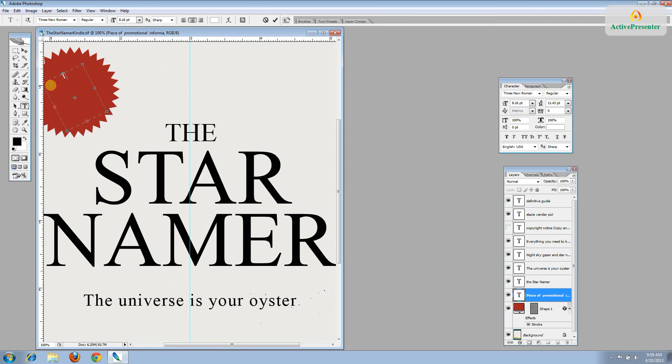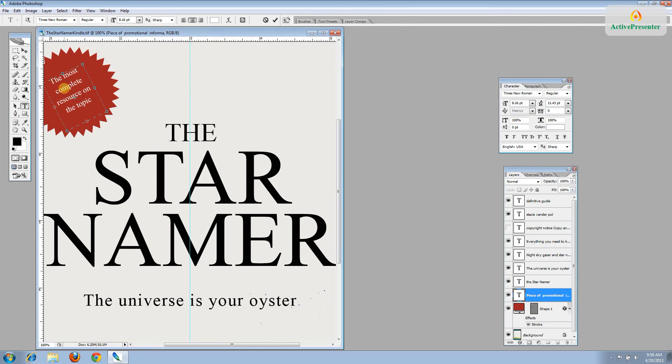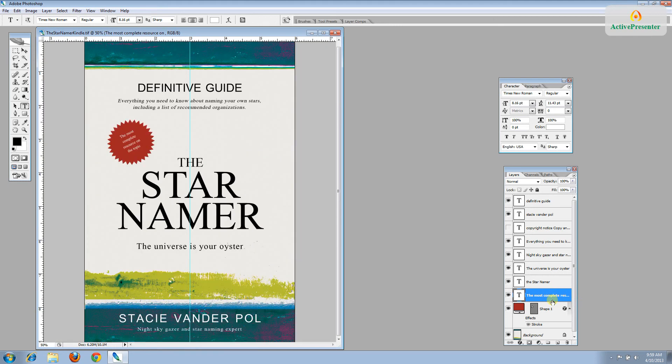And this is where you would put an award that you'd won or been nominated for. But if your book's just being published, you probably don't have that. This book has never been published. So we're going to just write the most complete resource on the topic. If it were for fiction, you could say something like an incredible story of hope and triumph. OK. So this looks pretty good.